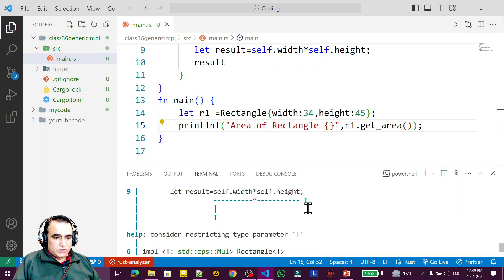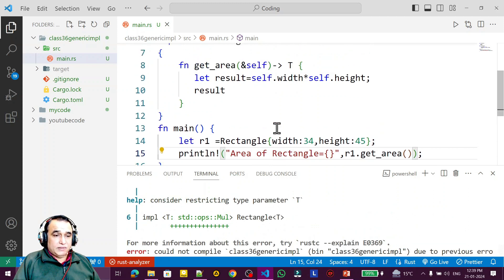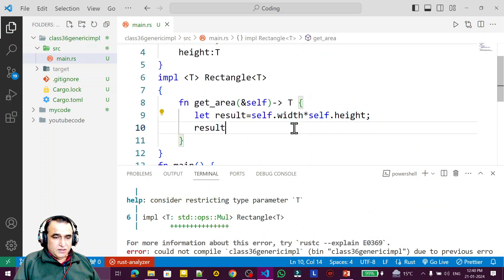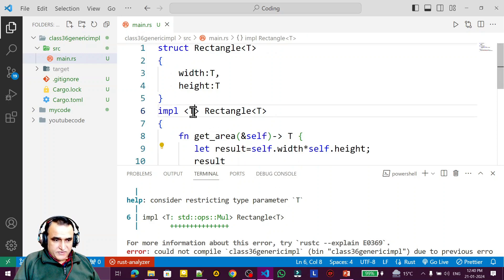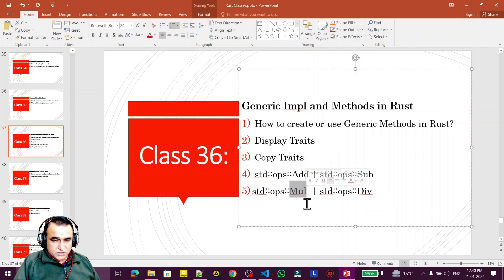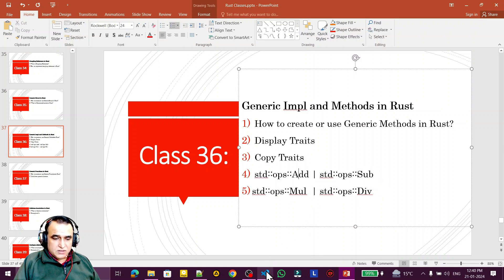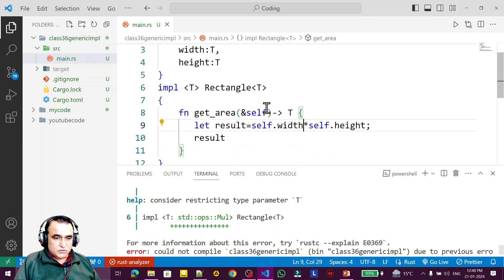We get a multiply error. You can't multiply a generic data type directly — you have to specify what operation you want using a trait. For multiplication you use the Mul trait, for addition the Add trait, for subtraction the Sub trait. Since I'm multiplying width and height, I need to use Mul.